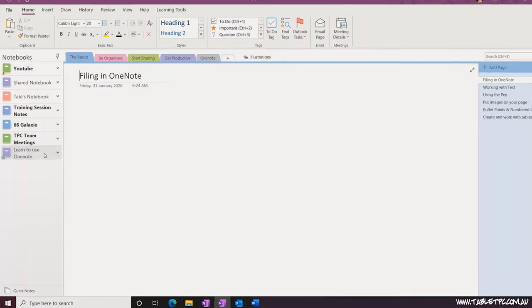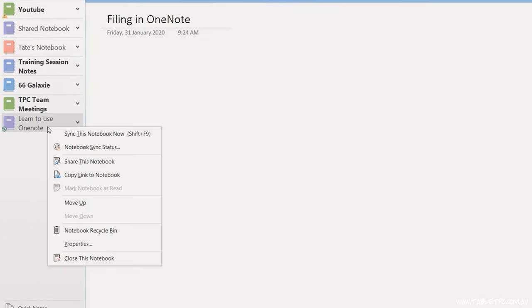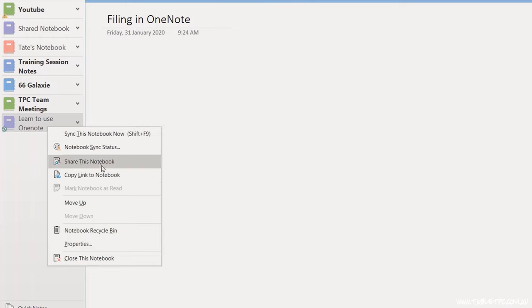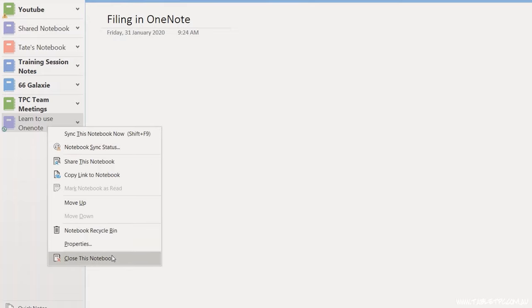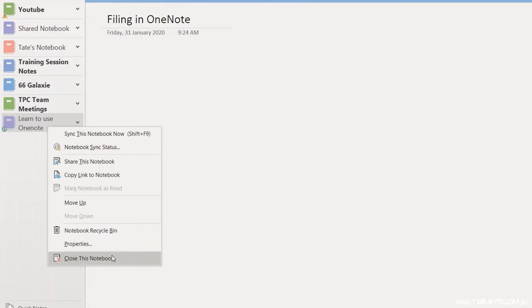Unfortunately, it's not that smart. So if we want to delete or rename a notebook, what we have to do first is close the notebook in OneNote. If you right-click on a notebook name in OneNote, you'll see that you don't have delete or rename as an option in this area, but you do have close notebook. So we can close down the notebook.